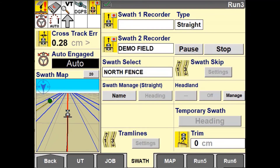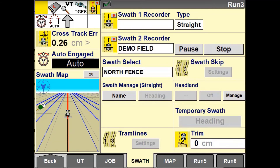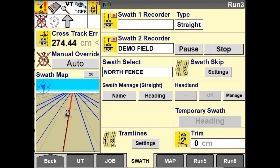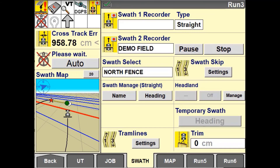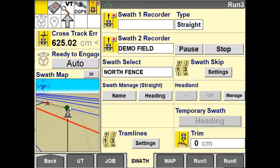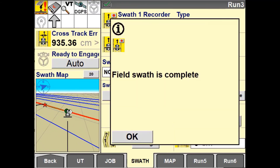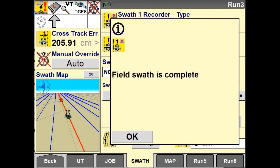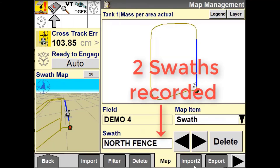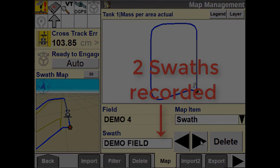This may come in particularly handy if you have a field with patterns already around the perimeter of the field and you want to record an AB line for other applications. While the vehicle is engaged, you will have the ability to mark your A point and your B point without having to manually steer the vehicle.